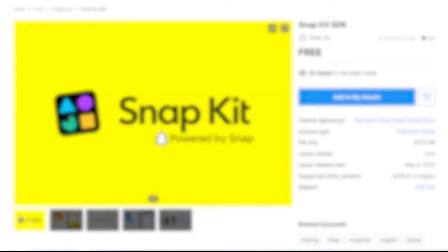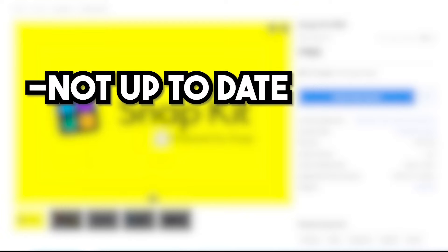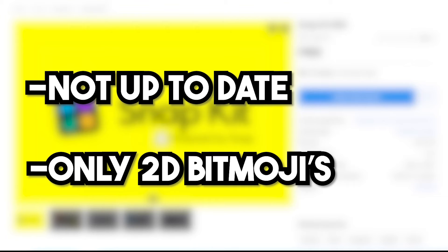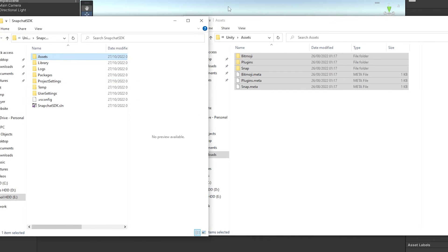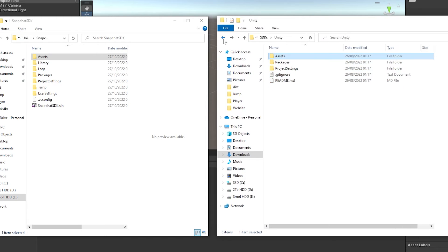Just be aware that the version on the Unity store is not up to date and only allows you to use 2D Bitmojis, whereas the GitHub one has 3D ones. And of course, it's updated. Once you have the files you need, you can either open it through Unity Hub or just drag all the files into your project.